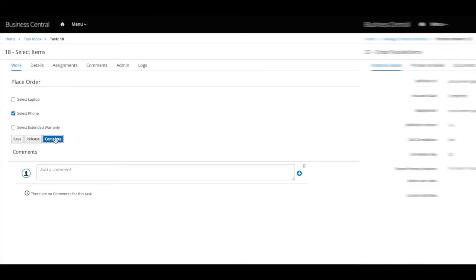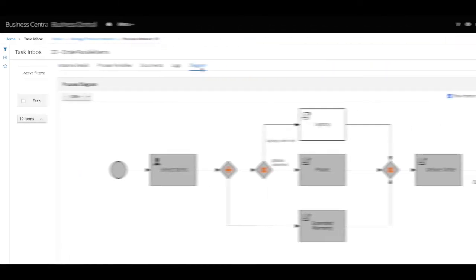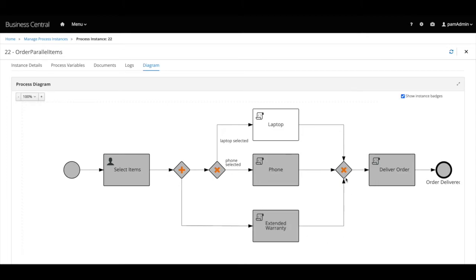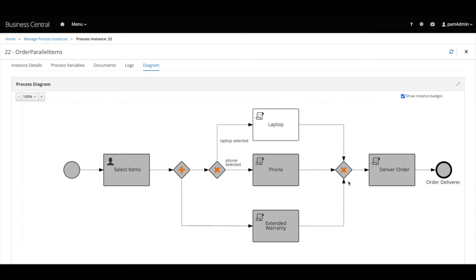And if we check the behavior of the process this time, as expected, it progressed from the select items user task to the parallel gateway where it branched to the extended warranty option and continued to the exclusive gateway. And in the parallel branch, the process progressed to the exclusive gateway and then to the option we selected and the flow converged at the exclusive gateway, then moved to the deliver order tasks and the end event.